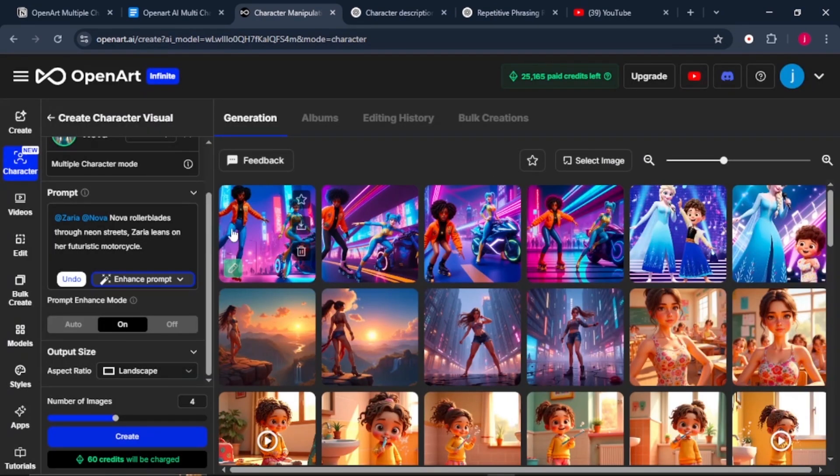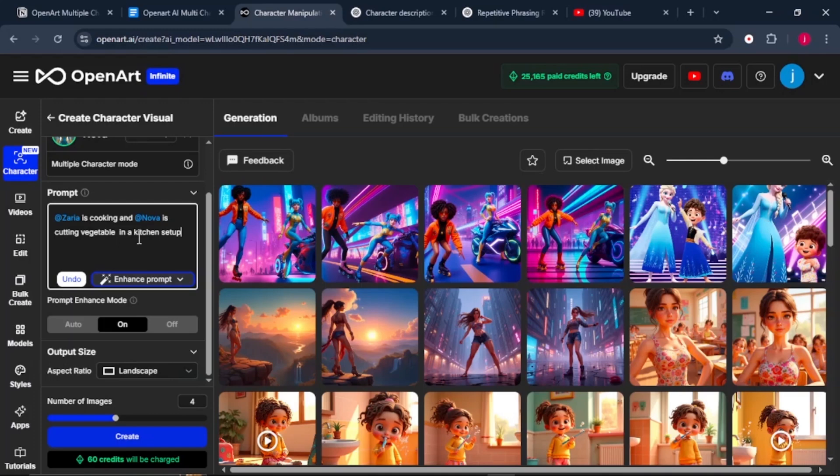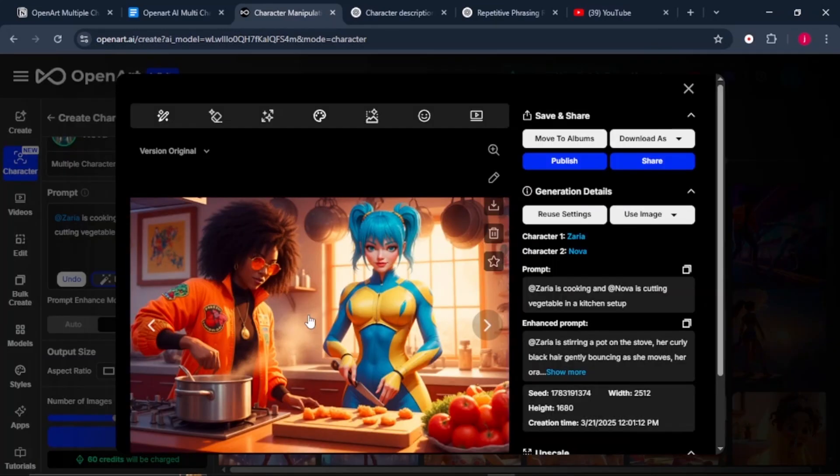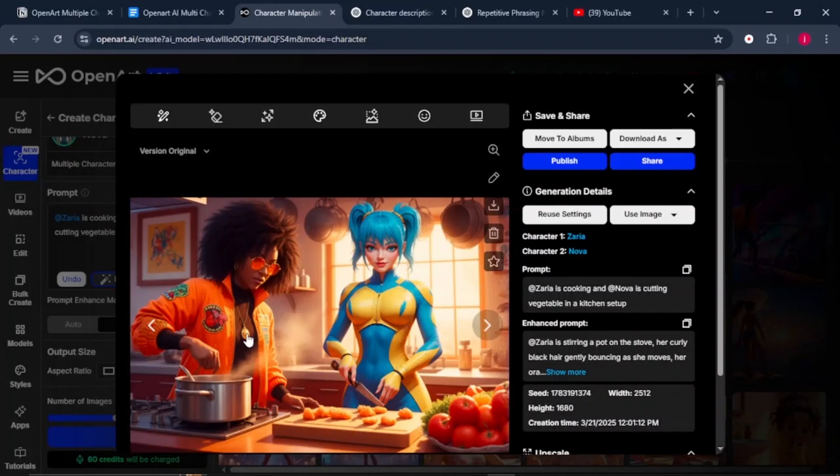We'll close this tab and try a different prompt. Zarya is cooking and Nova is cutting vegetables in a kitchen setup. And just like that, we'll have our characters up and running. When we look at the details of our characters, they're very consistent. The image generation is to the point. To be honest, I'm genuinely impressed by how perfectly and consistently these images stand out. They really exceeded my expectations.